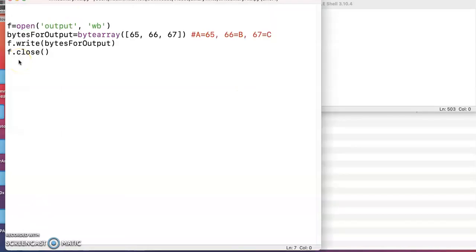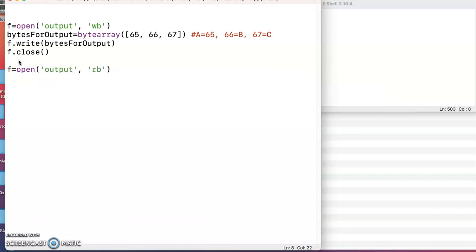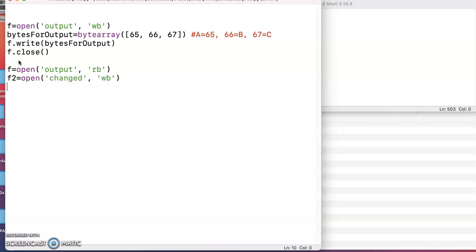All right, and now that we know that that file exists, that output file, I'm going to just reuse the variable F. I could open this for reading. And again, if I want to deal with the bytes instead of ASCII, I'll put a B there when I open it for reading. And I'm going to also open a second file and give it the name changed, and I'm going to write binary values here, write bytes.